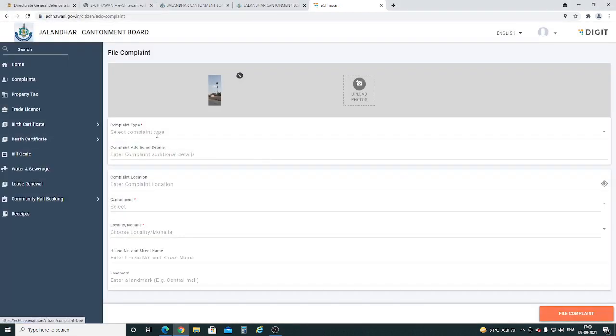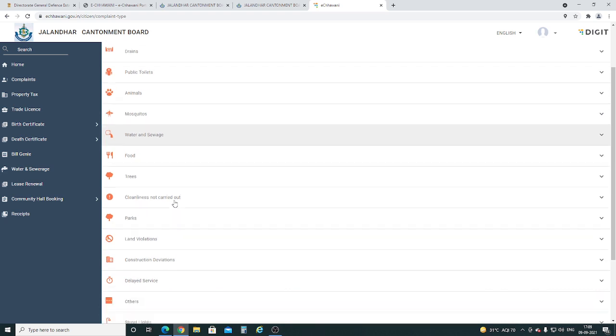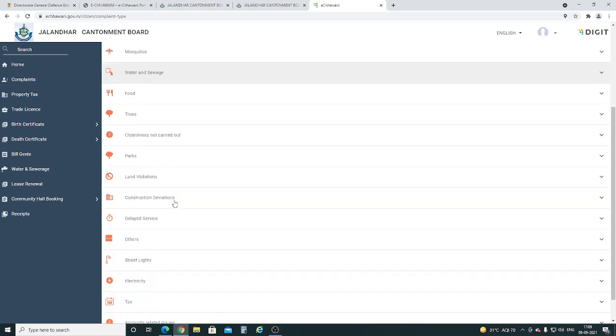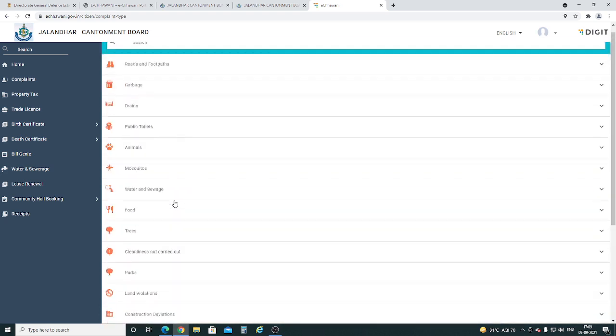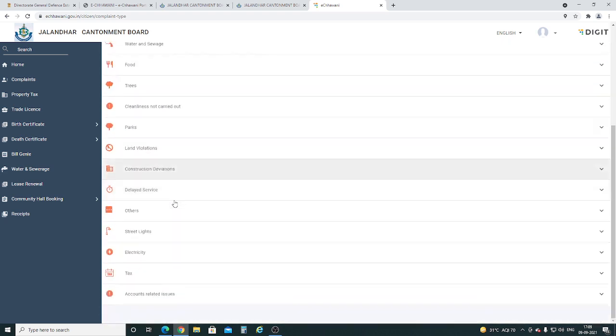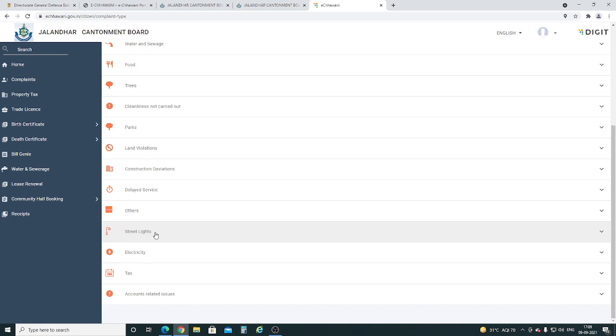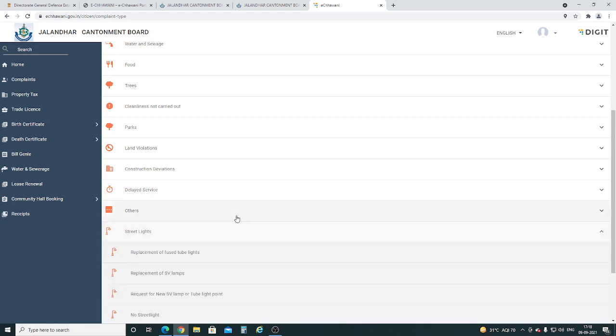After this, select the main category of your complaint. There are various options like cleanliness, parks, trees, food, etc. We are selecting the street light option.